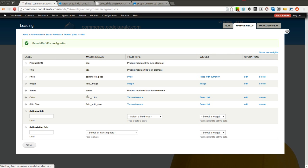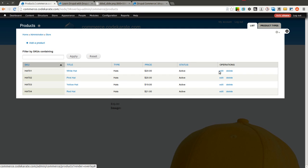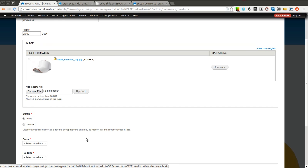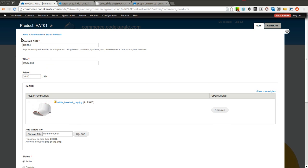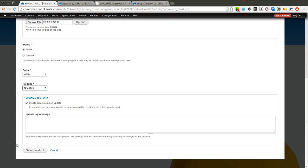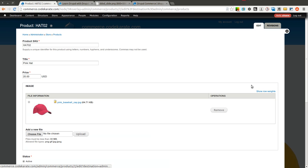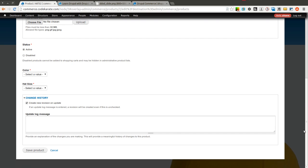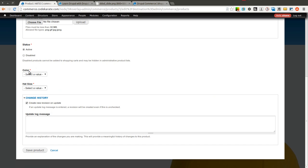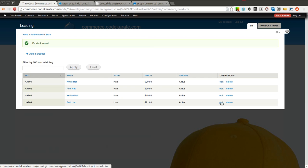Now the next step is we already have four different products. We are going to come in and give each of these four products a color and a hat size. So we are going to edit the white hat, select white as the color, and the hat size is of course just the one size fits all. We are going to do the same for the pink hat, selecting pink as the color with one size fits all, then the same for yellow and last but not least the red hat.